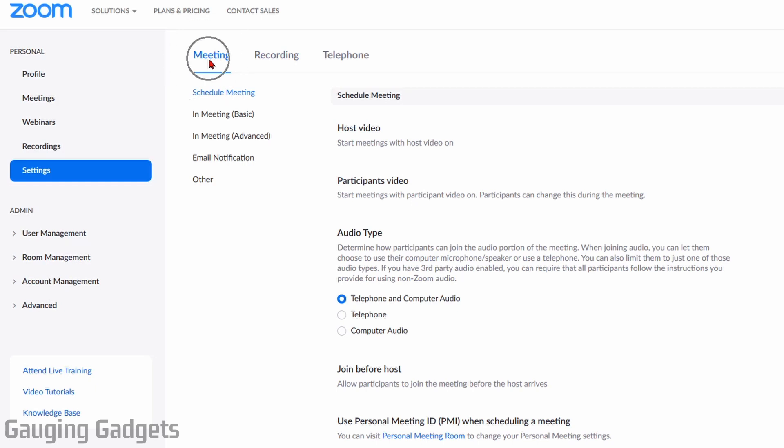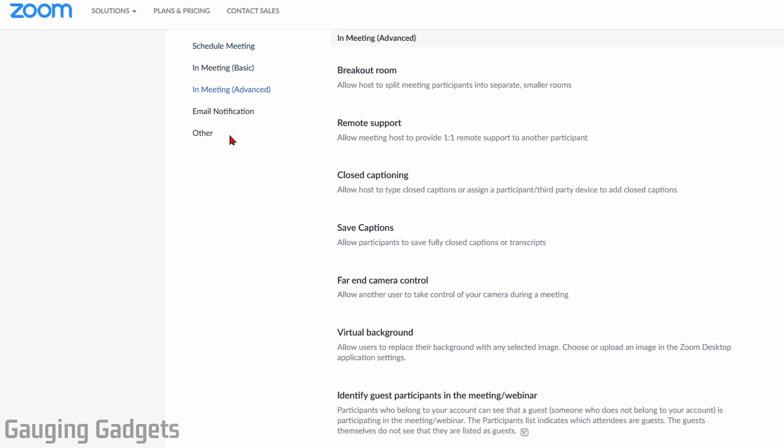Now that we're into Settings, make sure that you're in the Meeting tab, and then in the options down here select In Meeting Advanced.